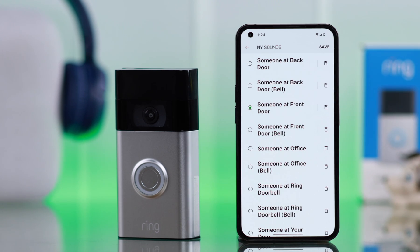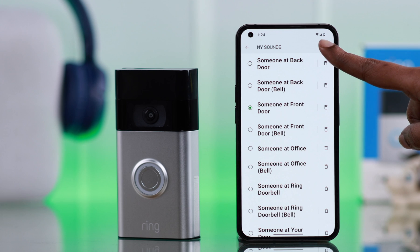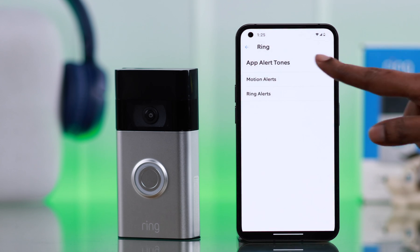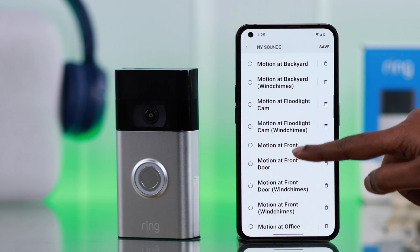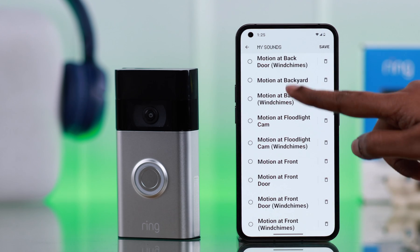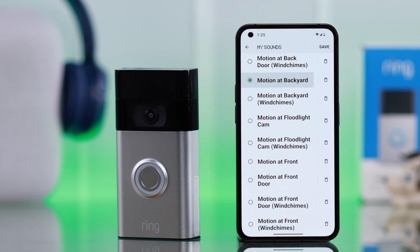You'll hear samples such as "Someone's at your front door" and "Motion detected at your front door" — then follow the same process shown for iPhone.